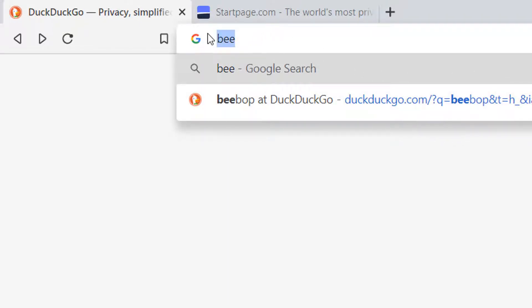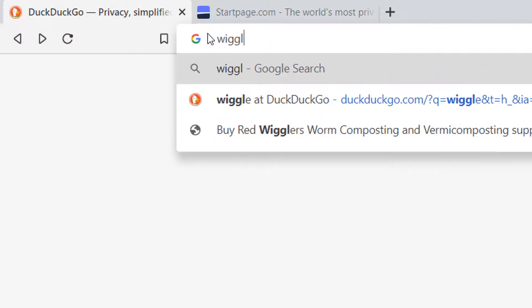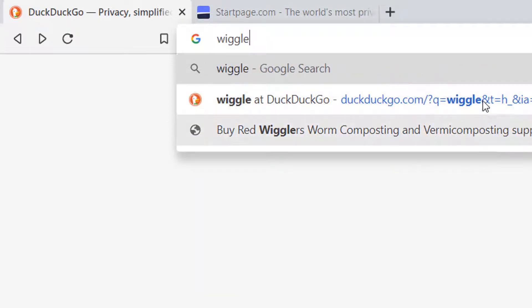And then we do Wiggle, and there's the search we did for Wiggle. Now, I know what you're saying,